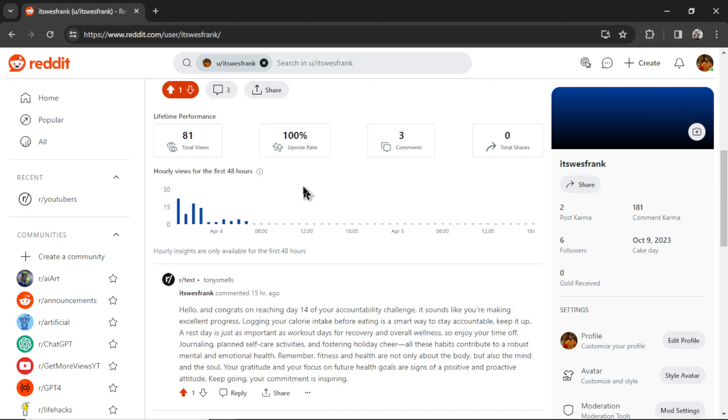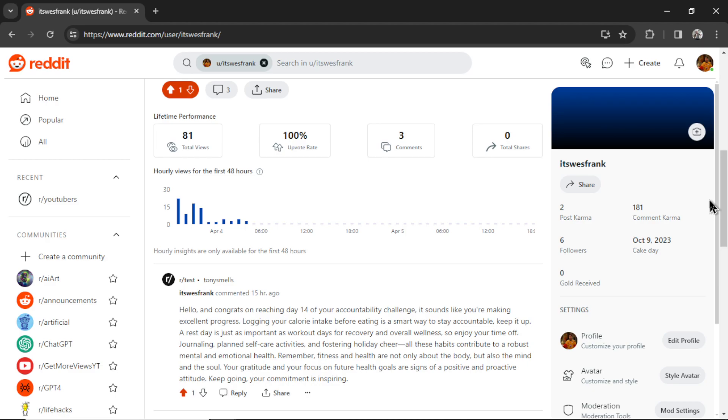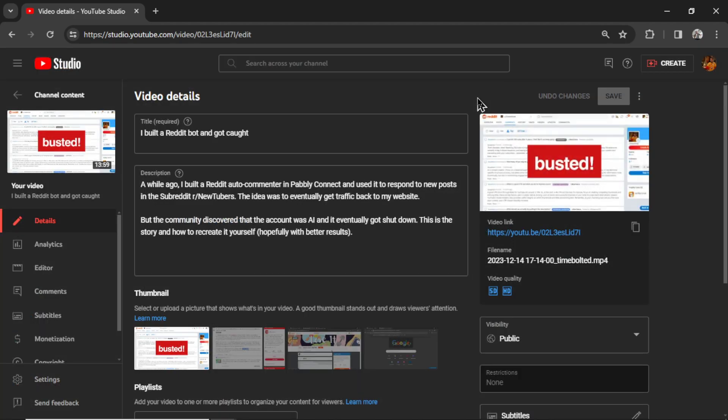In the last 48 hours I got 81 views and if you're careful with this, if you're safe, this can be an auto marketing agent for your company.